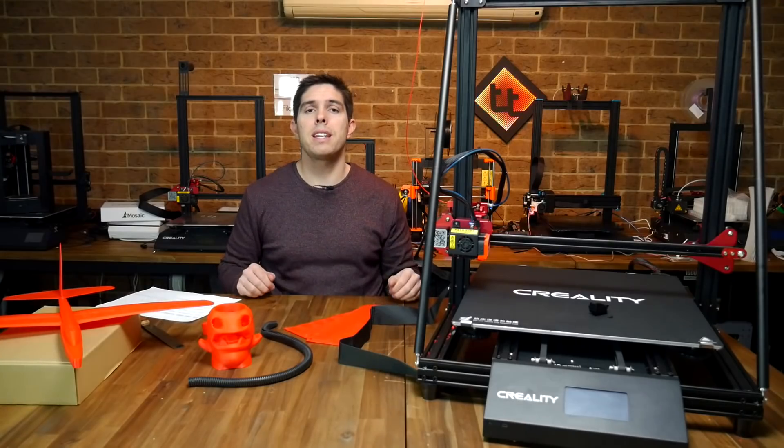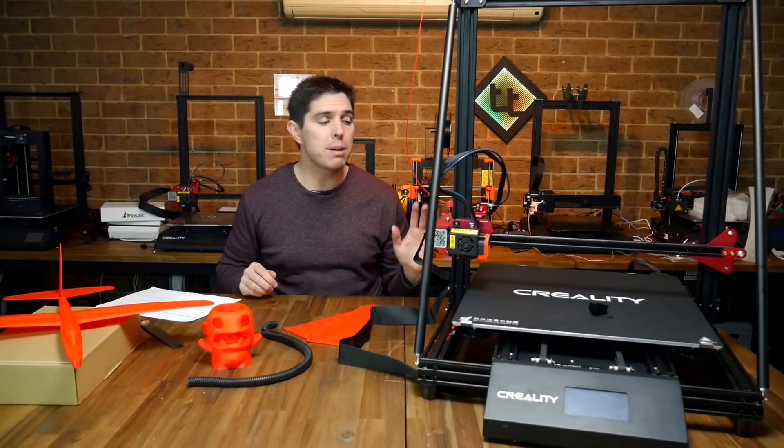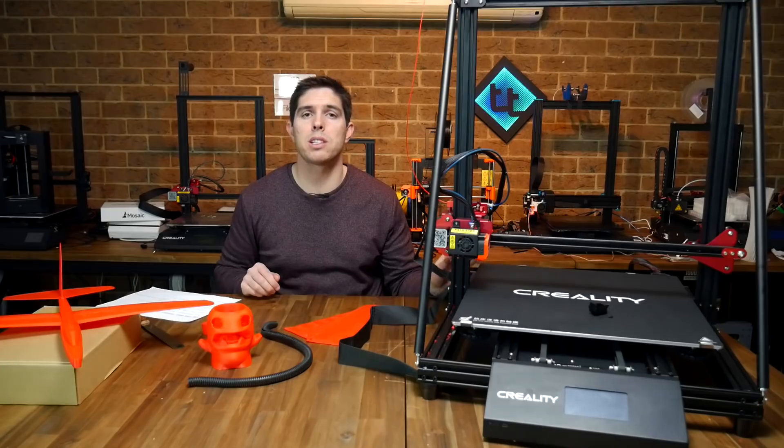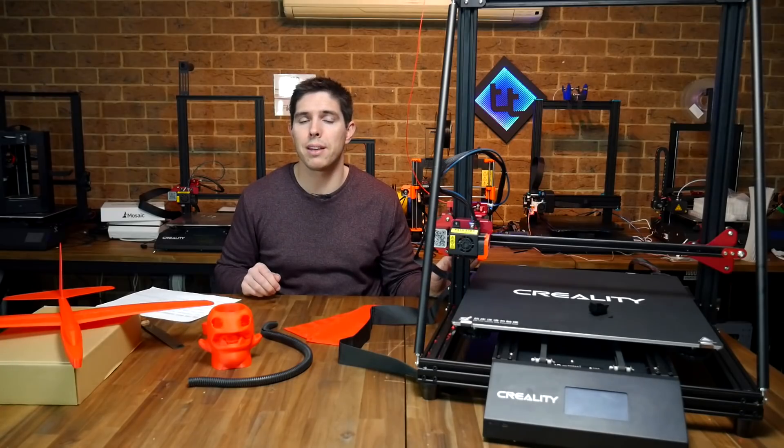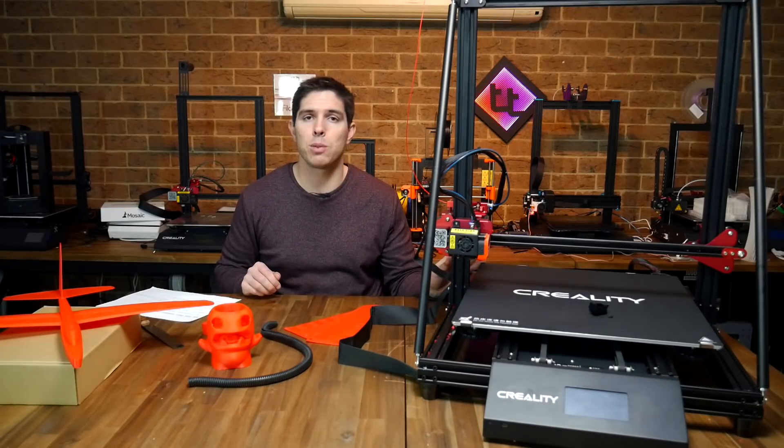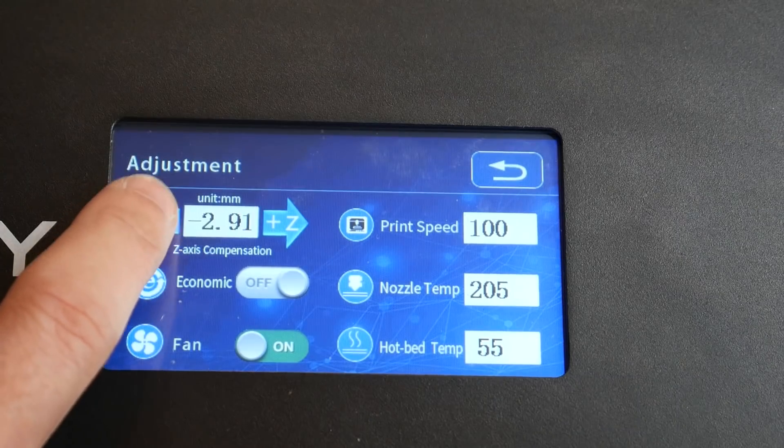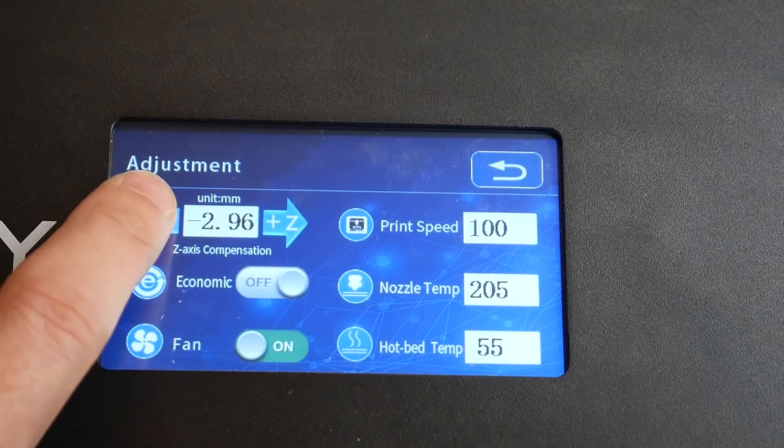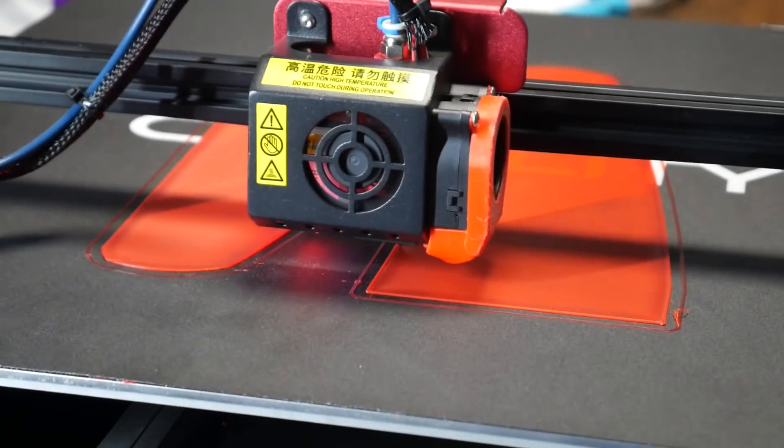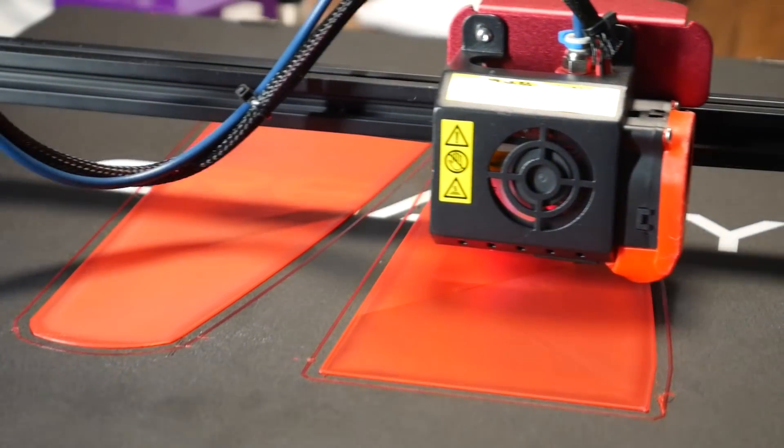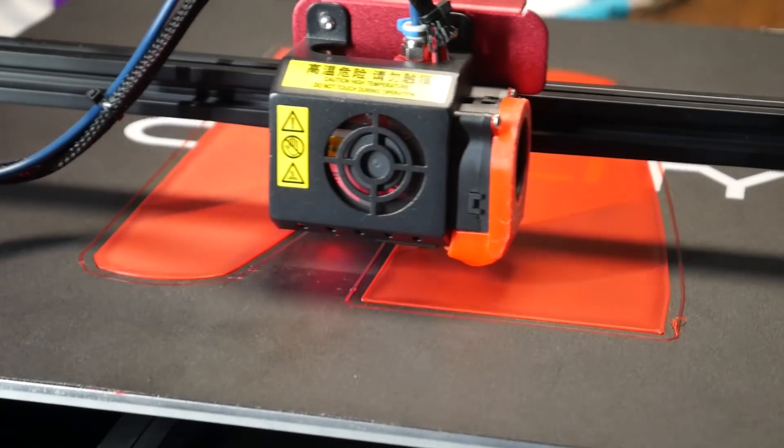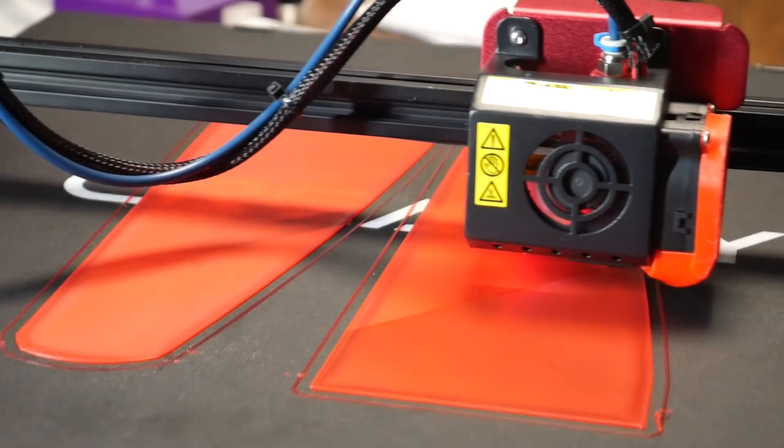The best news here is the main problem from this printer in the past, which was the dodgy auto bed leveling sensor, is completely fixed with the BL Touch. After I set that original Z offset, it was set and forget, and I had complete confidence that the first layer was going to go down properly every time, to which it did.